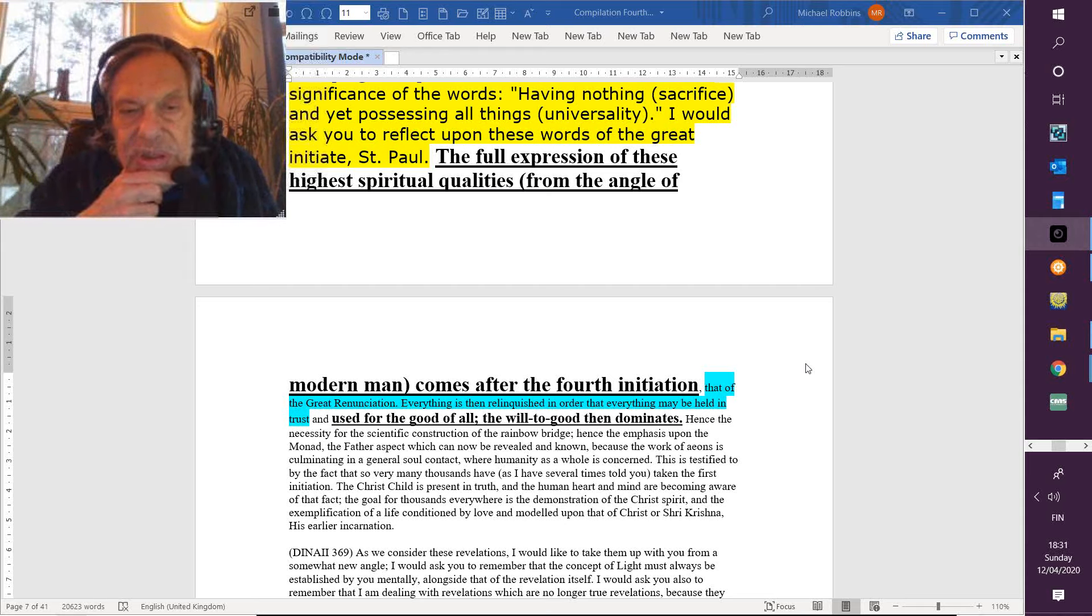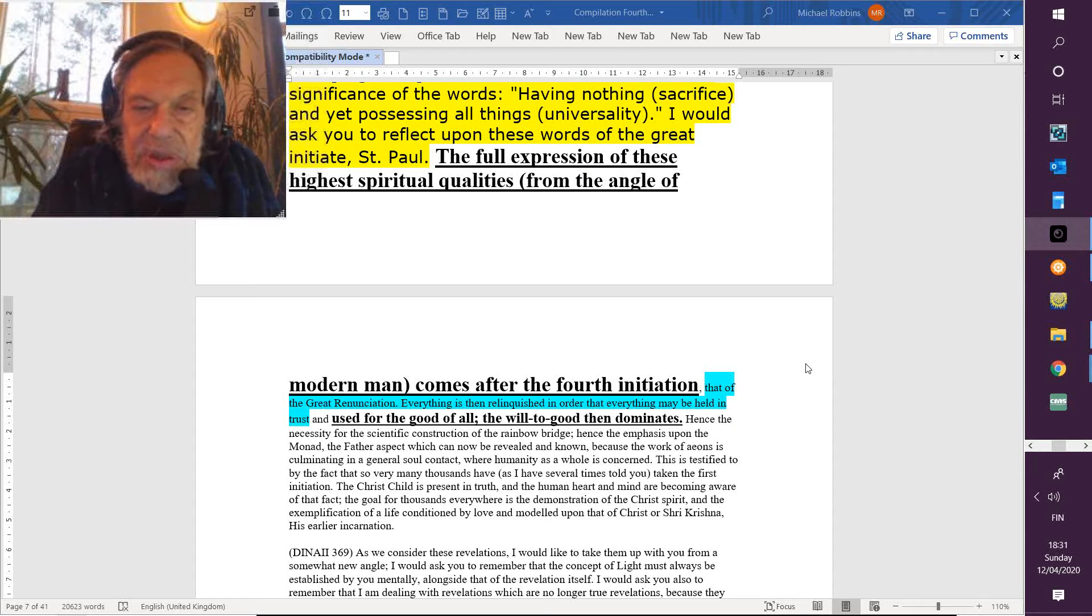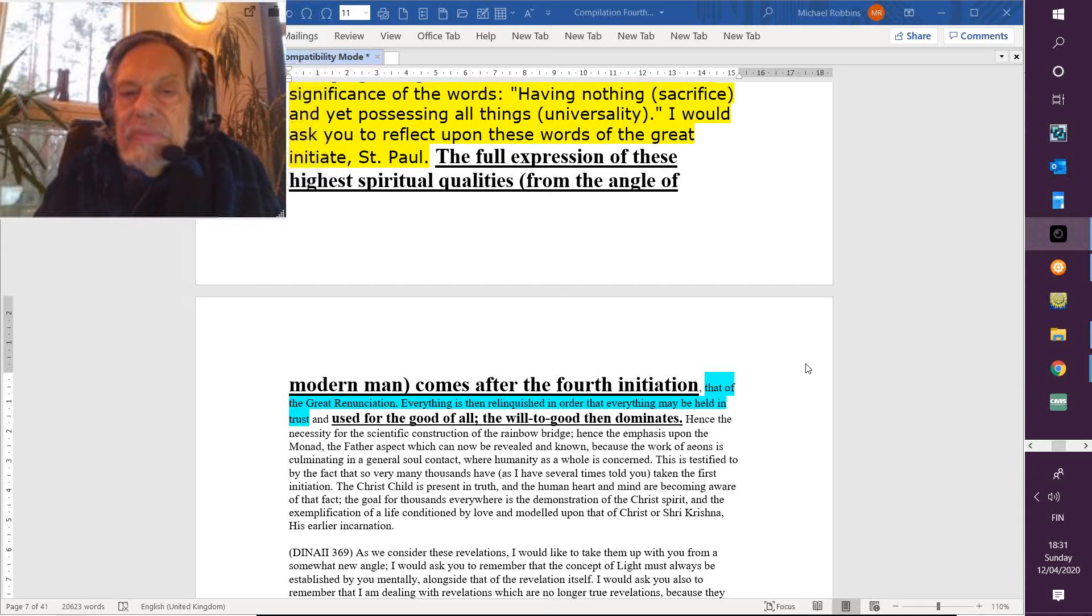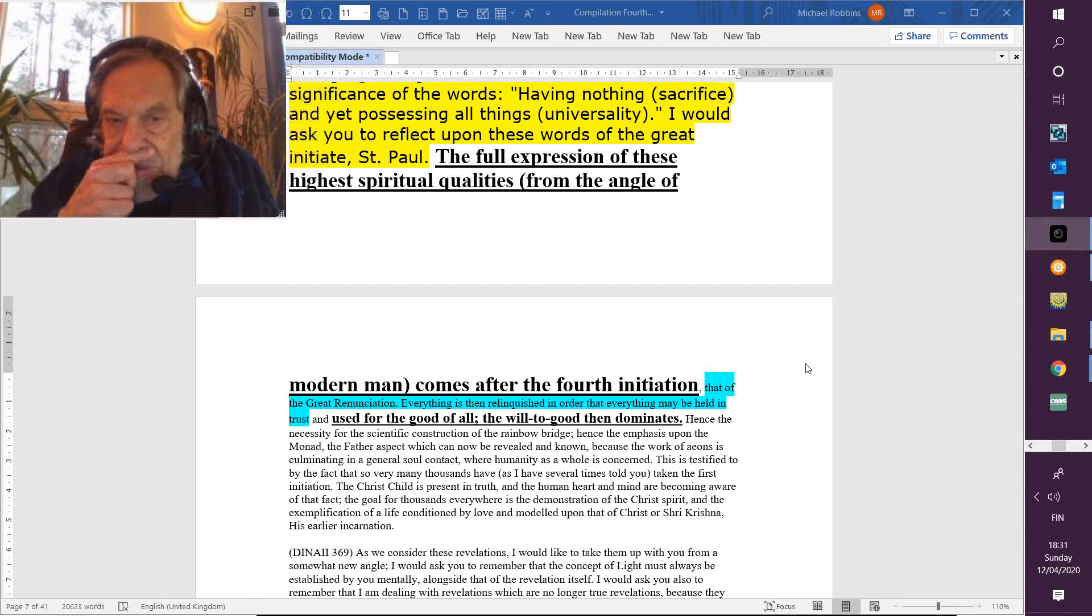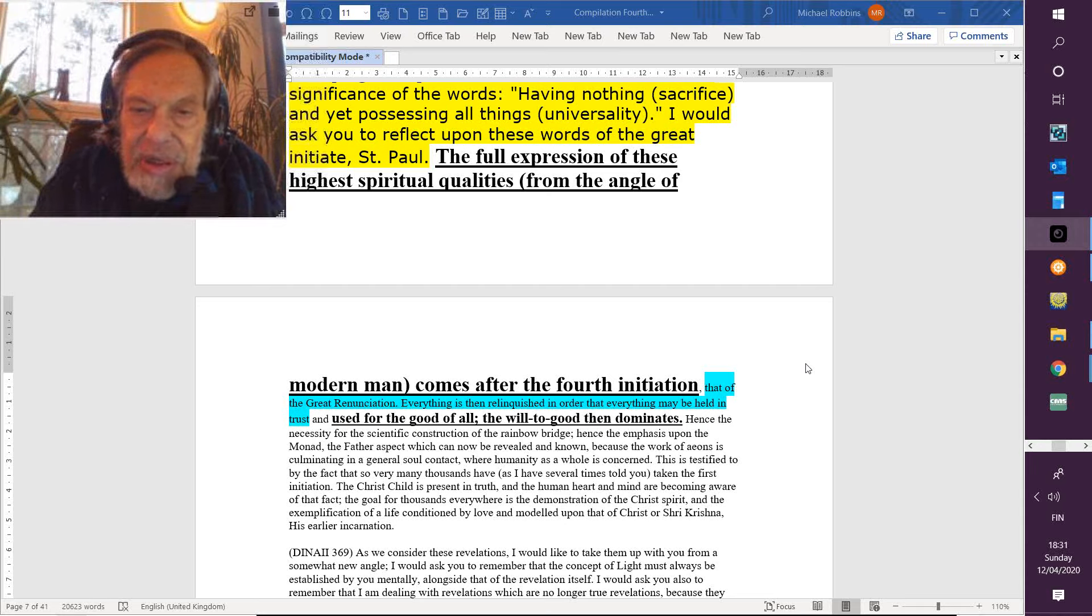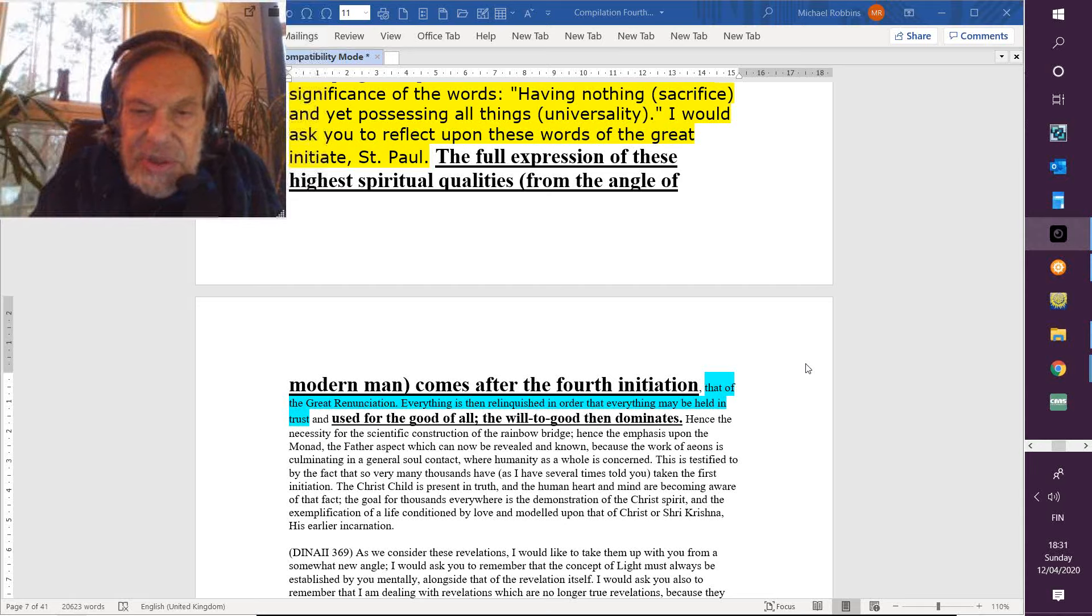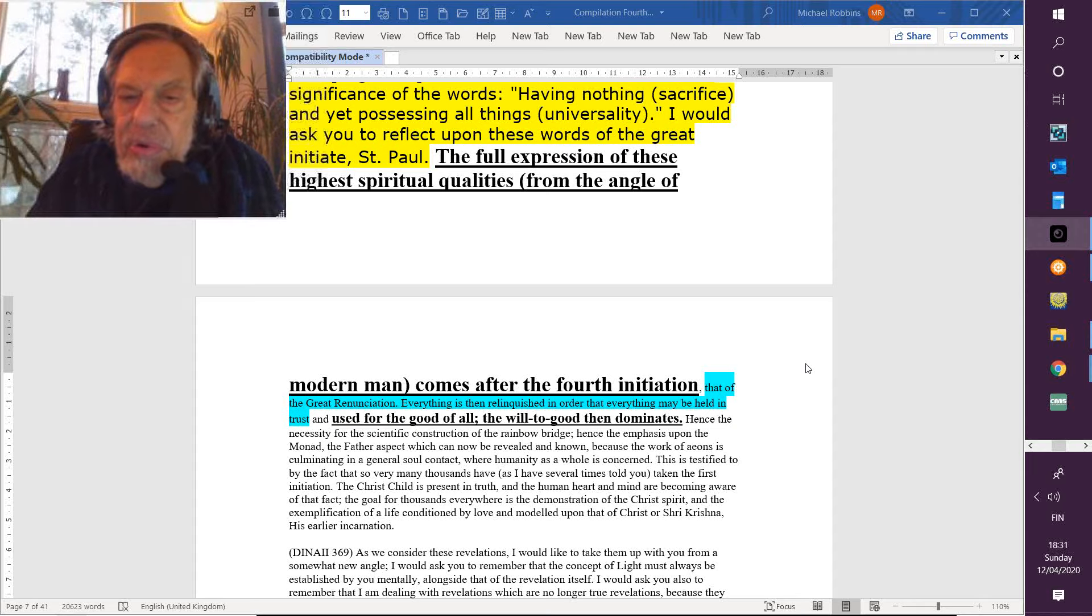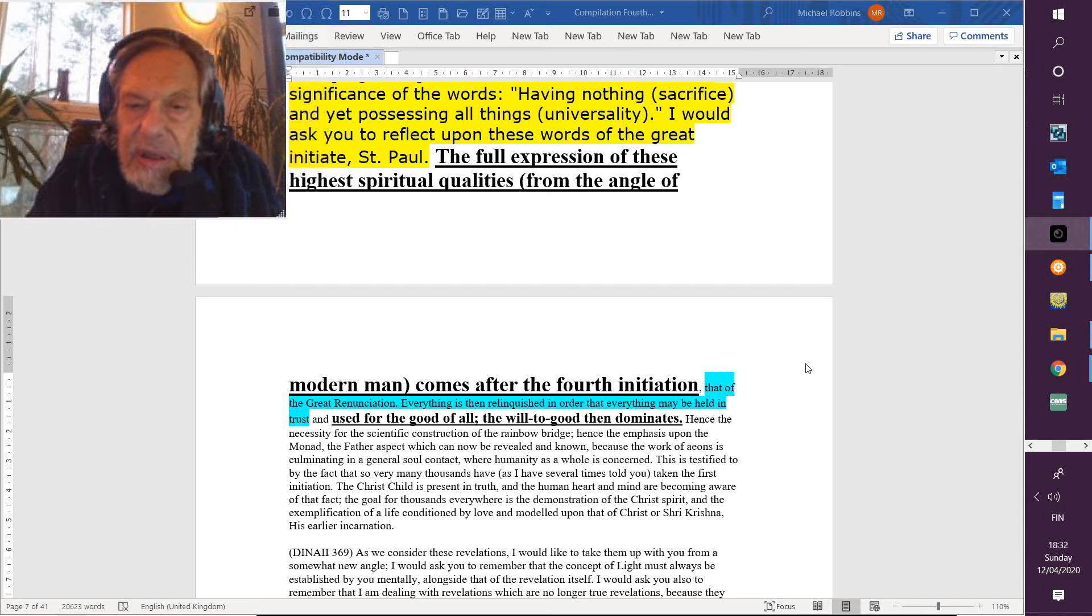Used for the good of all. The will to good then dominates. I've always felt about the will to good that it had a mixture of the first ray and the second ray. I know when you consider the good, the beautiful, and the true, the good is the first ray associated with it, but I have a feeling about it that there is this idea of a completed pattern which involves the second ray, the ray of the divine pattern.